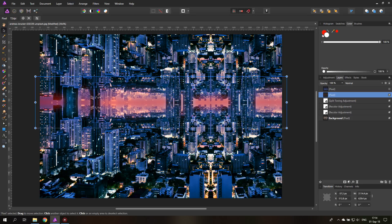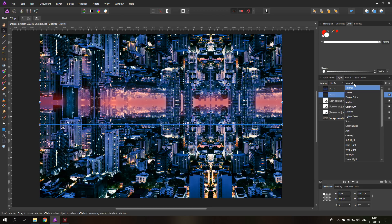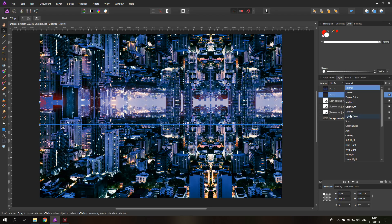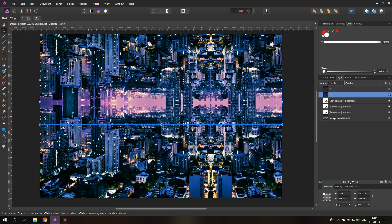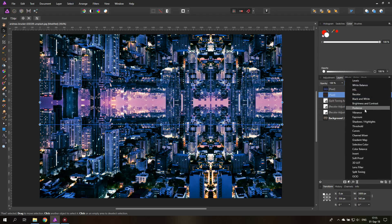Now we can play around with the blend modes and also readjust the colors to what we like. We're really free to do stuff here — it doesn't have to look red in the end. We're just using a color to give us an idea where we're painting, and then we can readjust everything. When I try Lighten, Screen, Add, or Overlay it all looks different. Overlay looks pretty good.